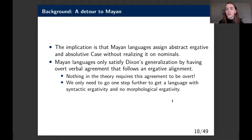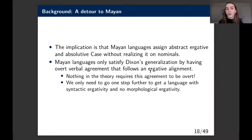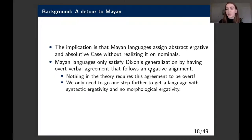The implication is that Mayan languages assign abstract ergative and absolutive case but never realize it on nominals. In a sense, Mayan languages only satisfy Dixon's generalization by having overt verbal agreement that follows an ergative alignment—nothing in the theory requires this agreement to be overt. We really need to go one step further to find a language with syntactic ergativity but no morphological ergativity at all.